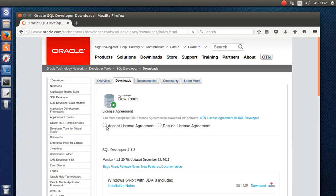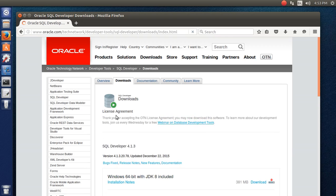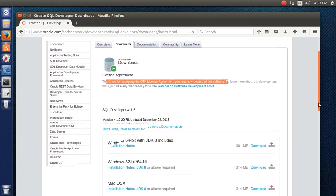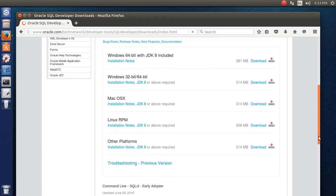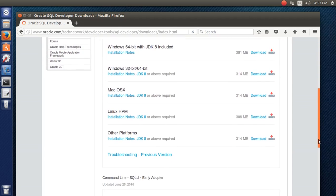After that I'm going to accept the license agreement. If you wish, you can scroll down and read the license agreement for SQL Developer. After reading, you can come back and accept it. It will show a message: 'Thank you for accepting the license agreement.' Now I'm going to download SQL Developer.